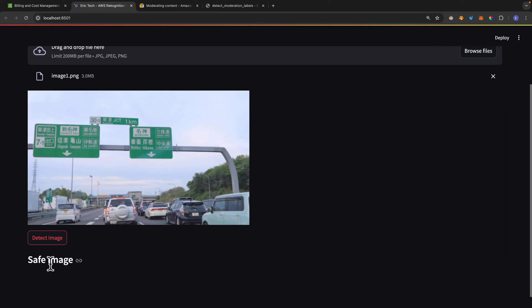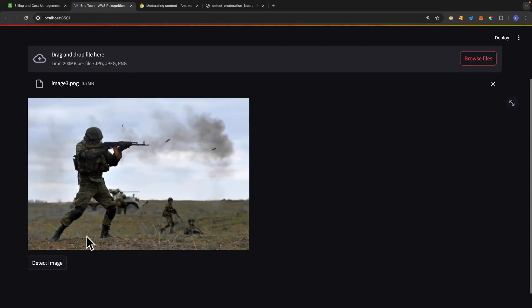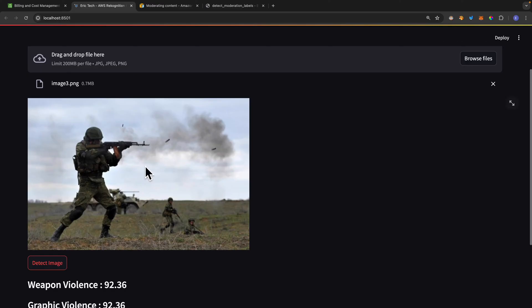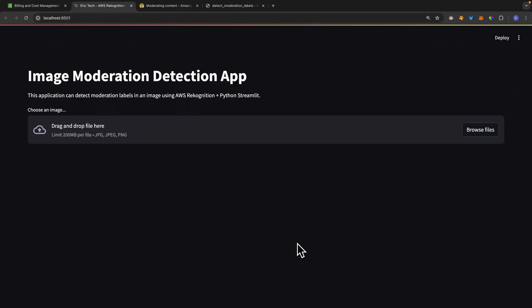In this video, we're going to take a look at image moderation using AWS Rekognition, Python Bottle 3, Streamlit, OpenCV, and more.